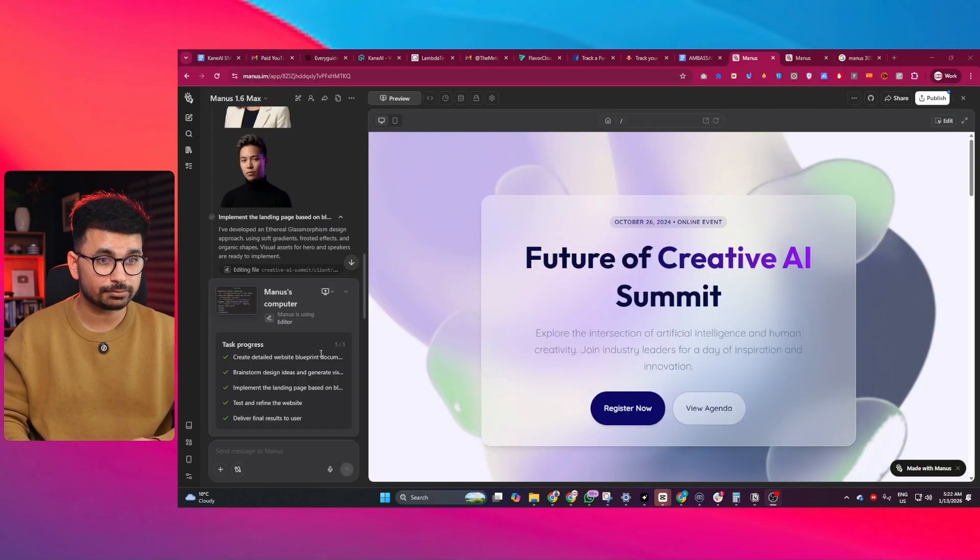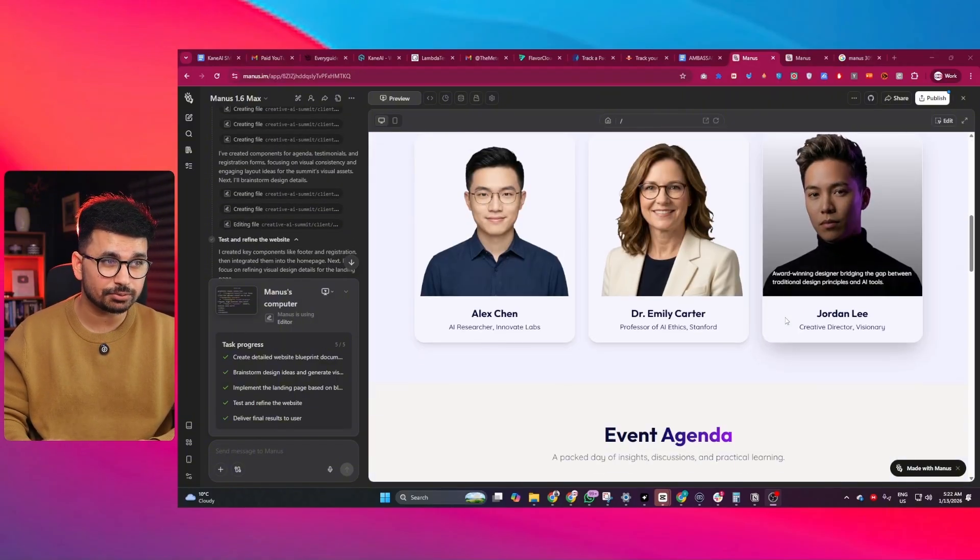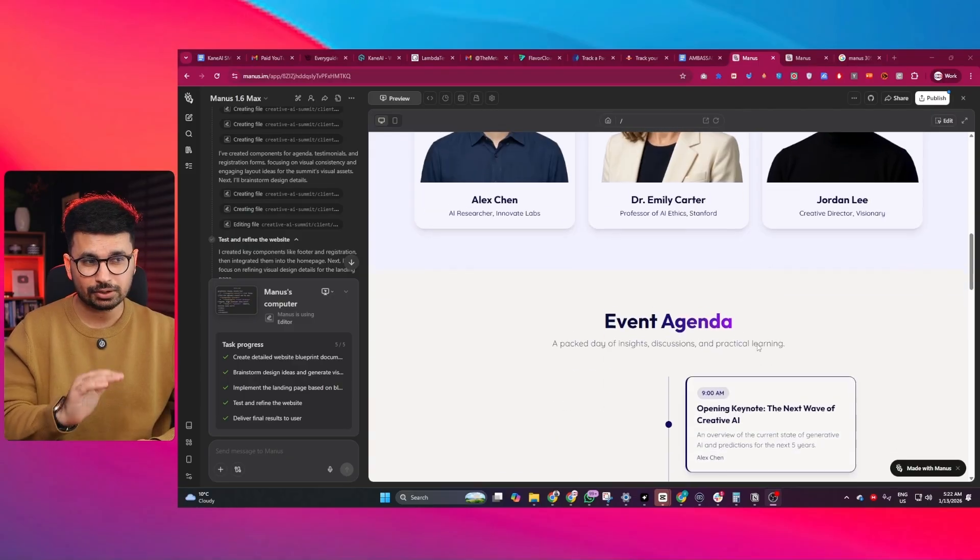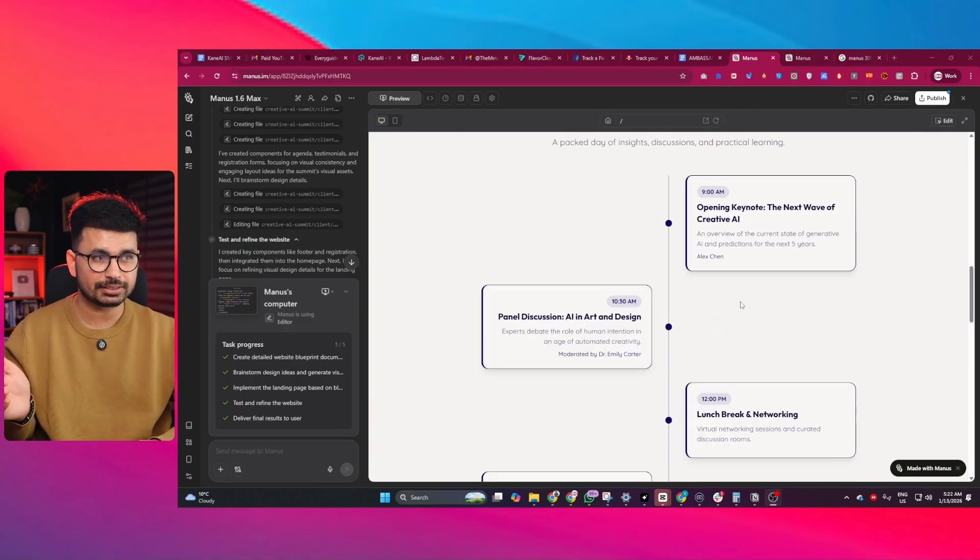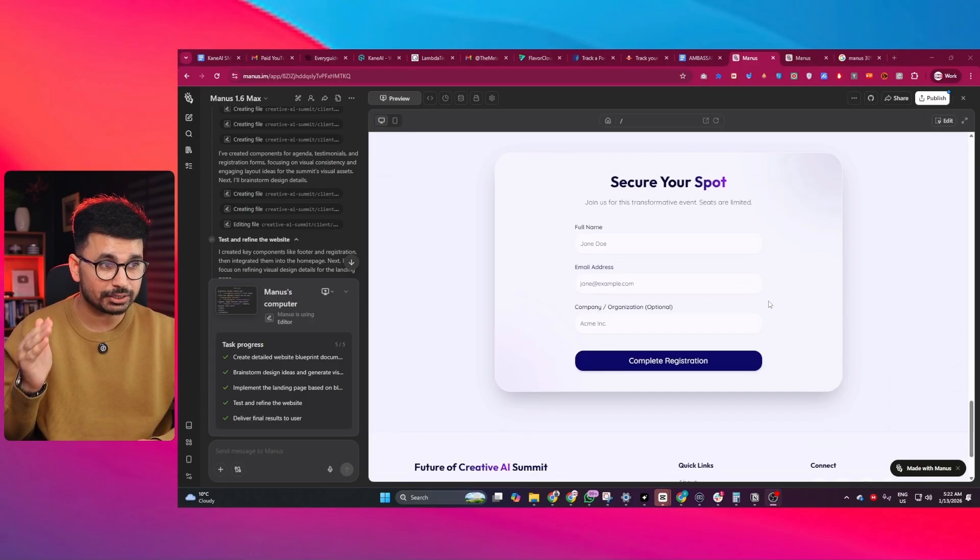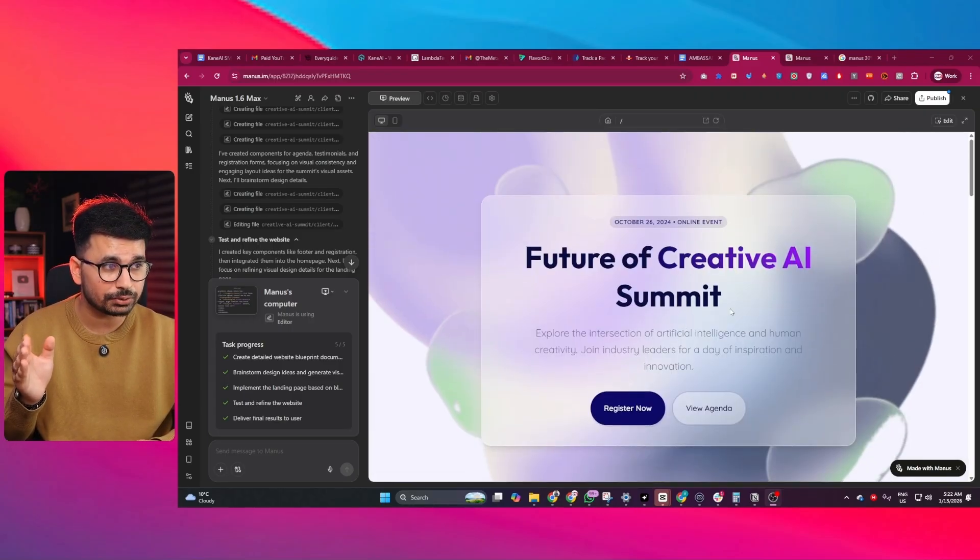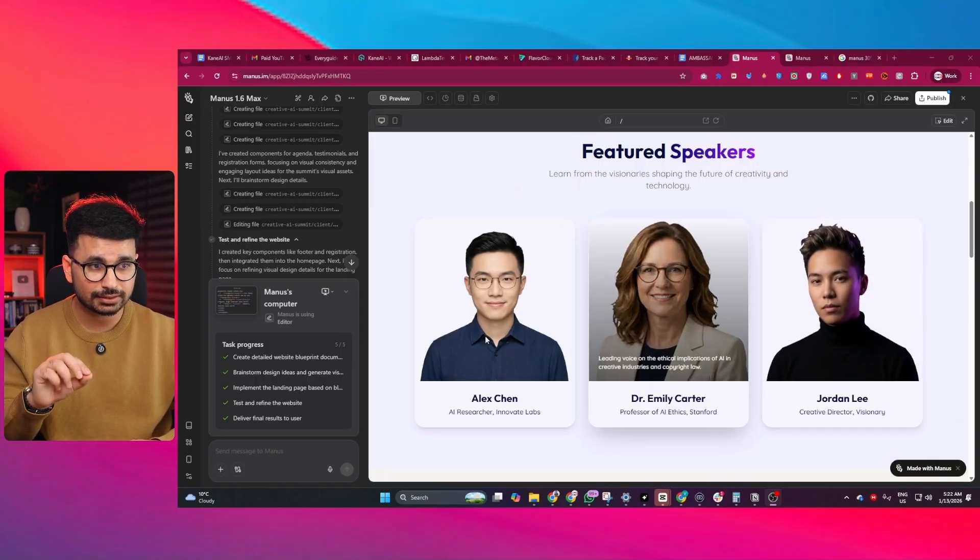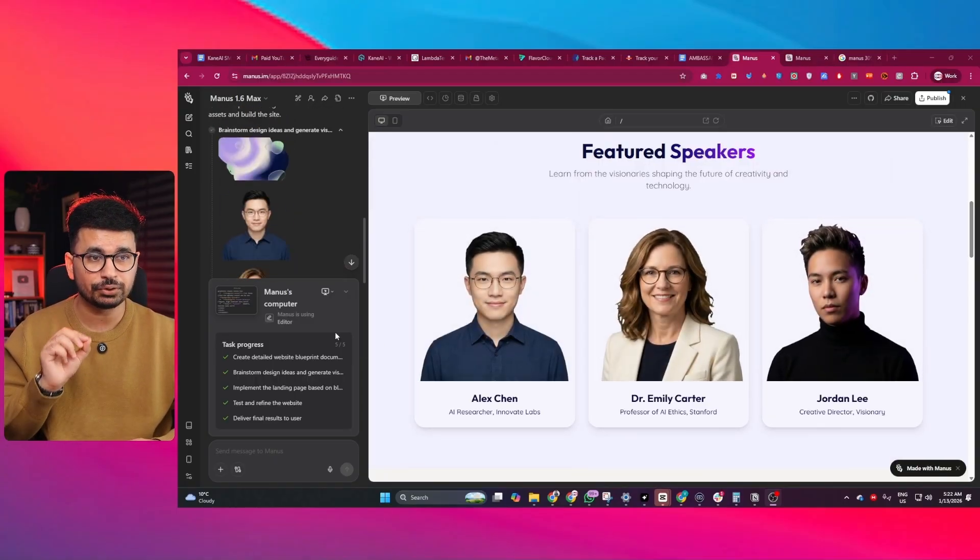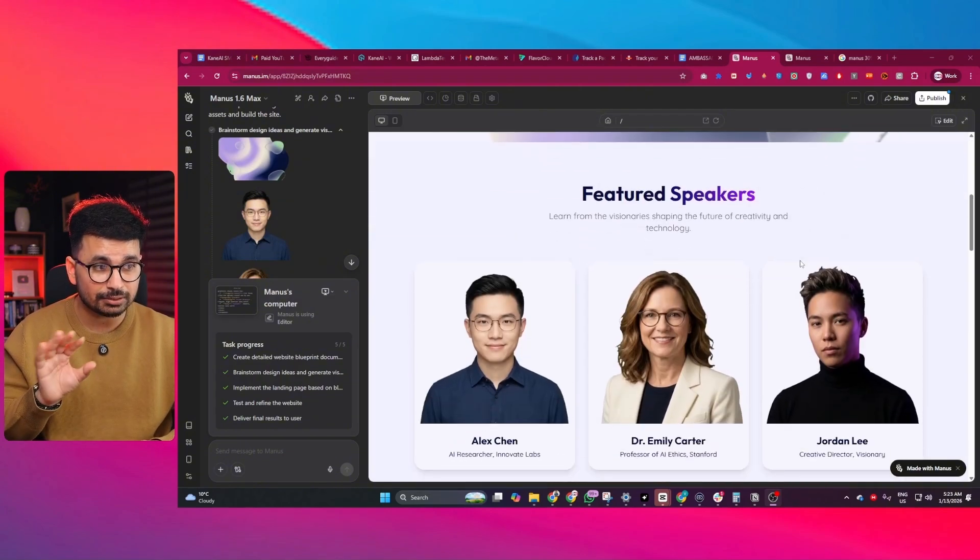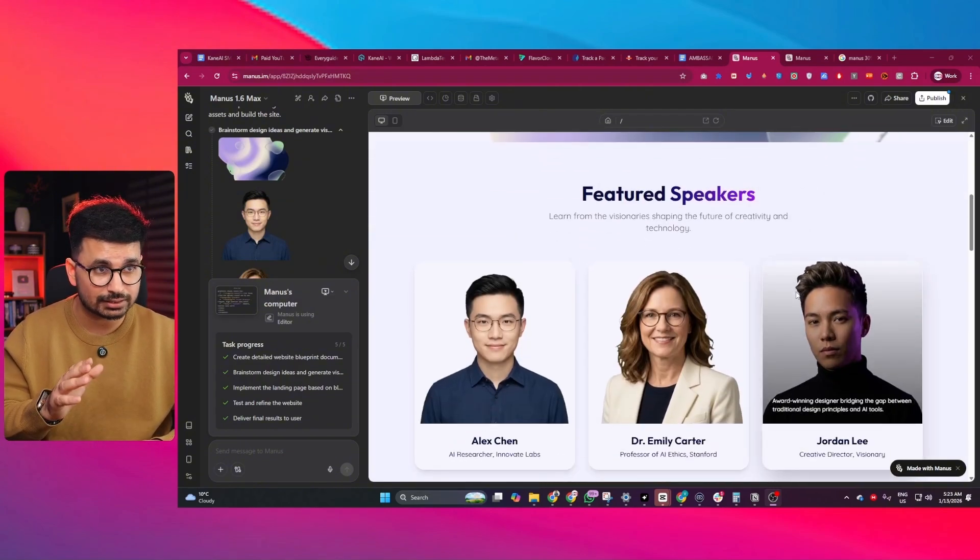Once it finished writing code, our fully customized, very unique looking website is ready. This is not just another AI-designed website. This looks very customized, very unique, and not AI-generated at all. You can see how beautifully it used these assets that it created initially before even starting to write code. It looks very professional rather than a simple generic design.